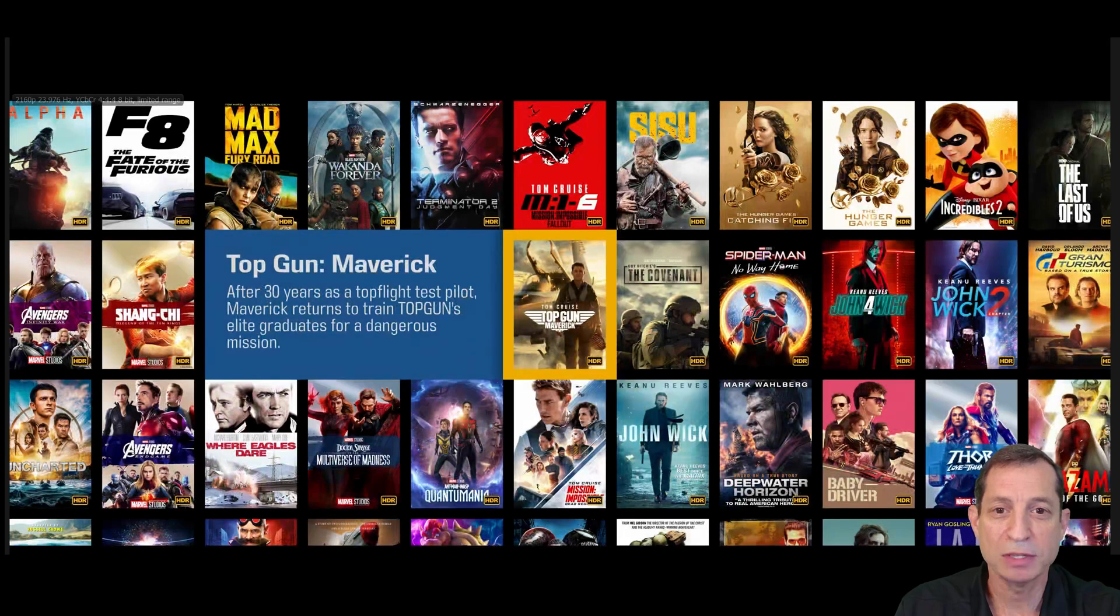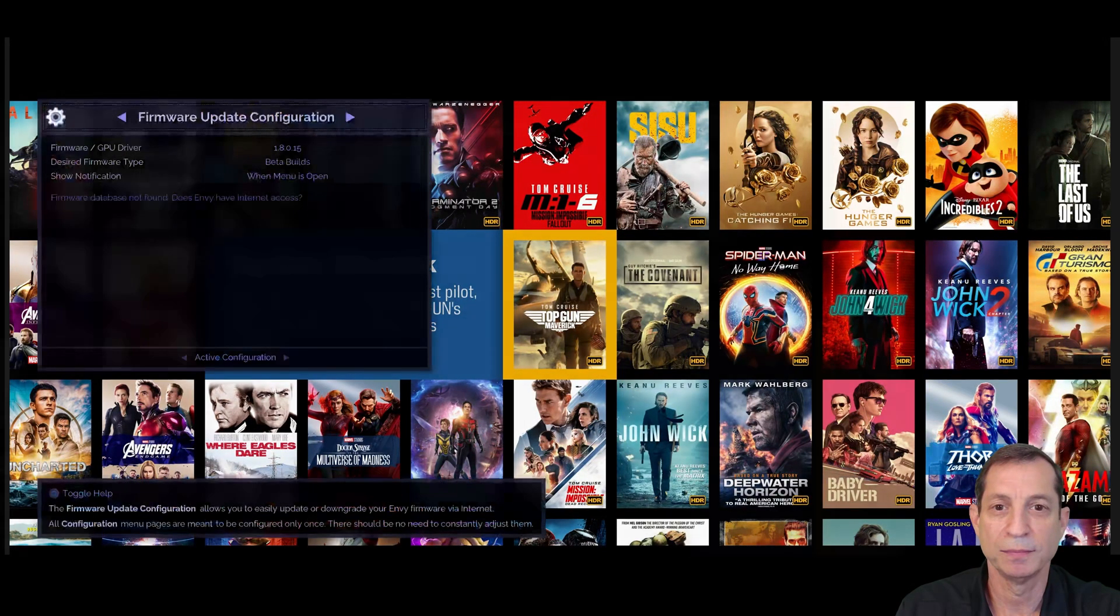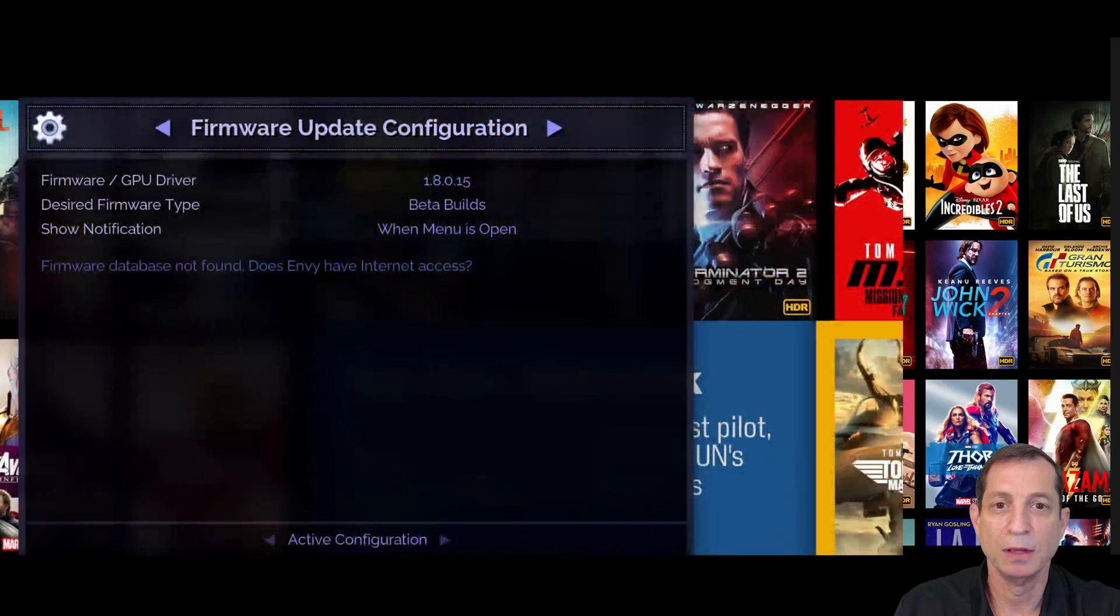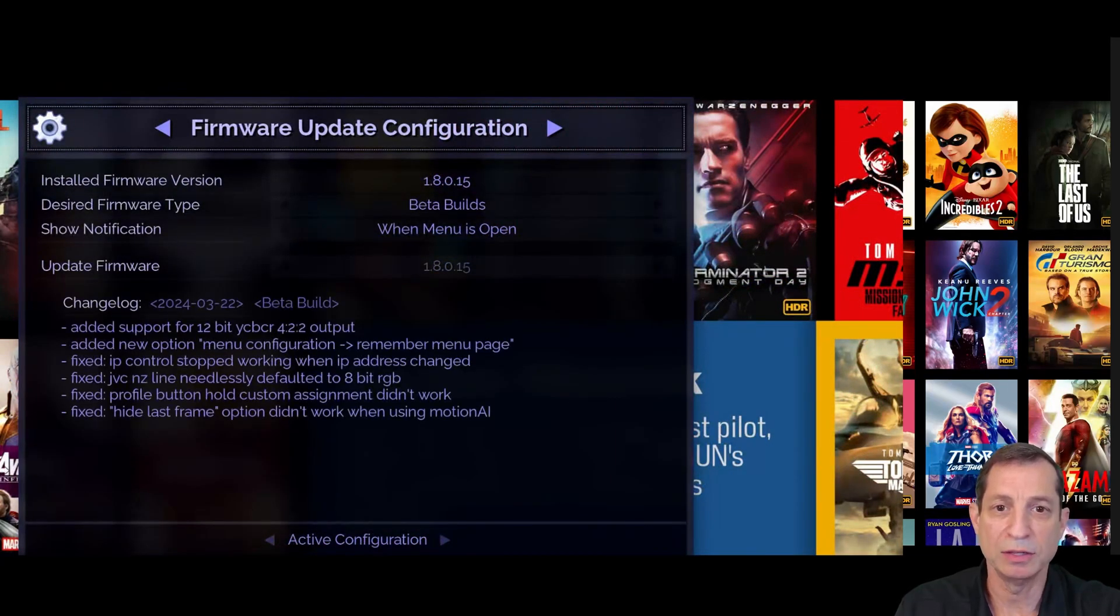Now, let's double check things by going back to the firmware menu. You can see we're now running beta build 1.8.0.15.